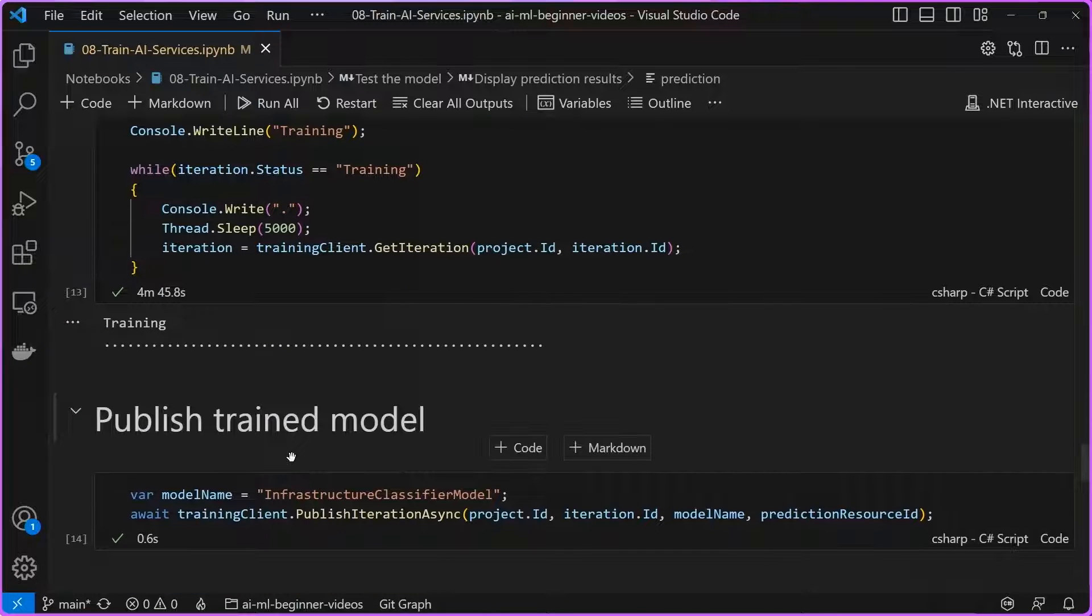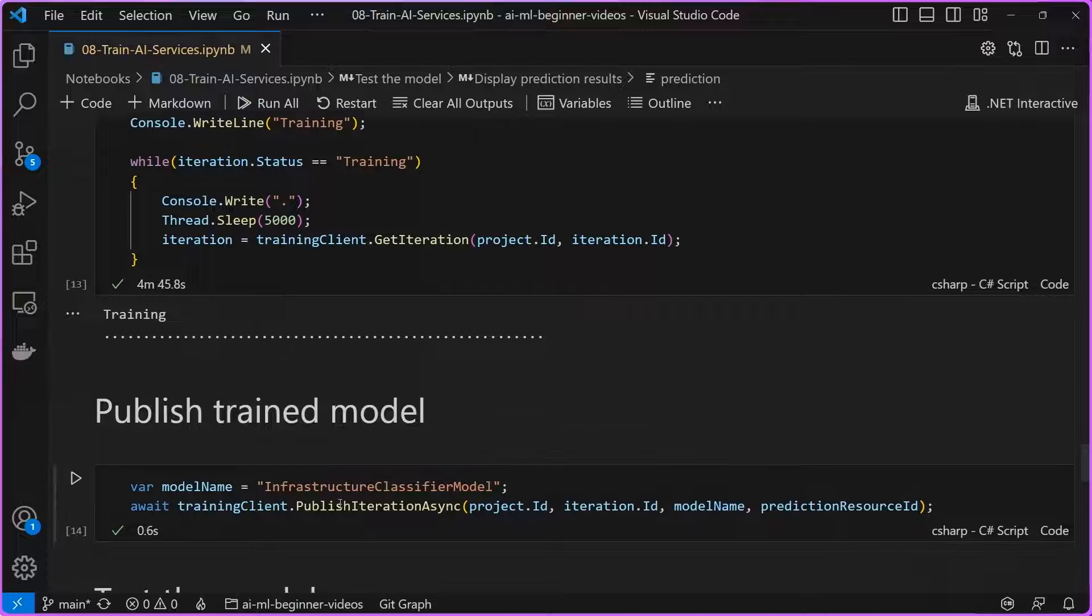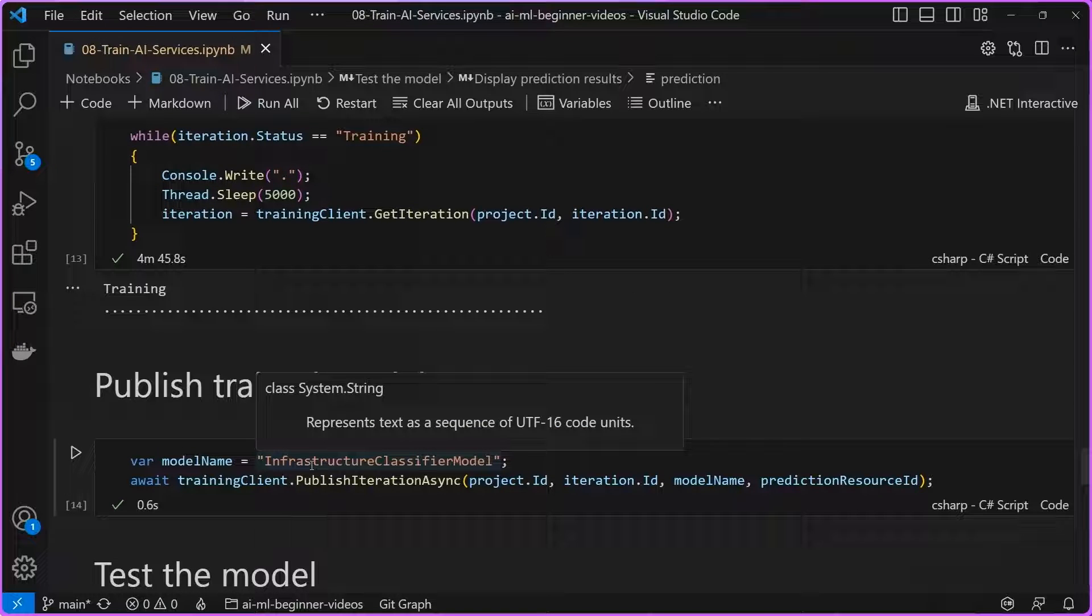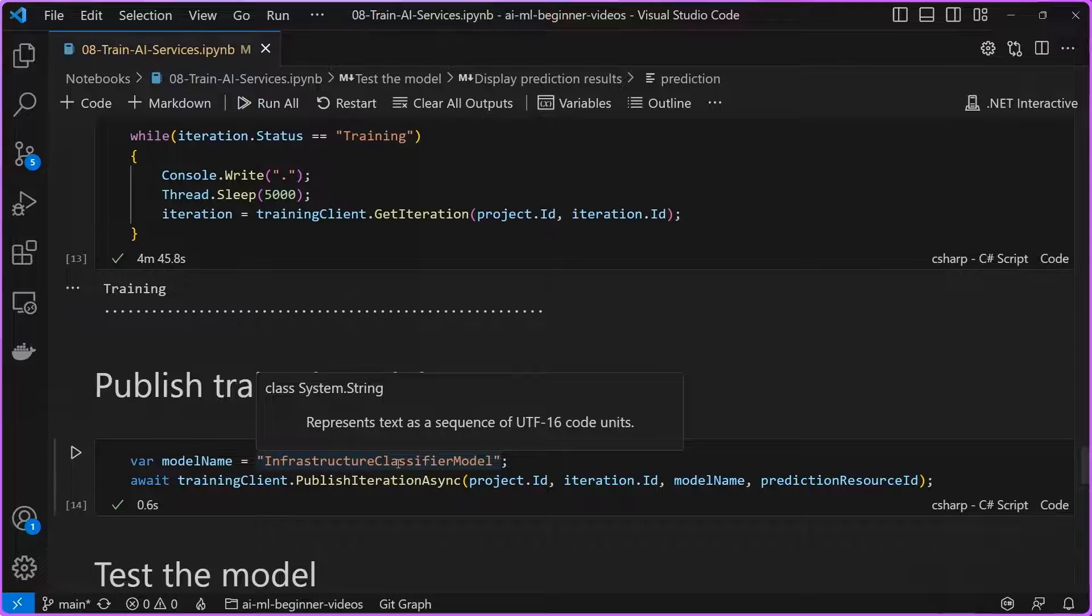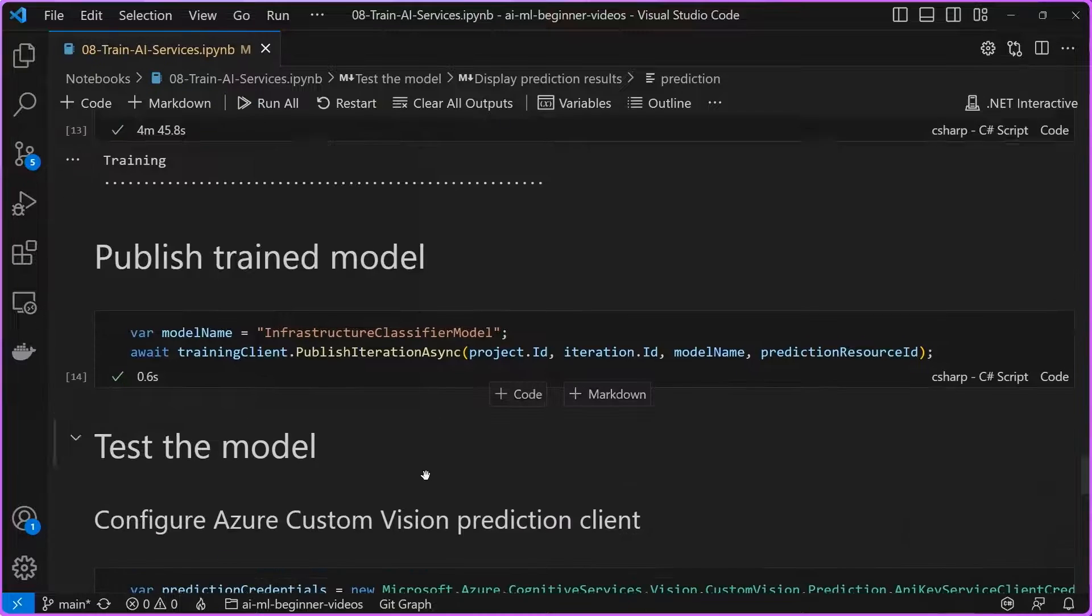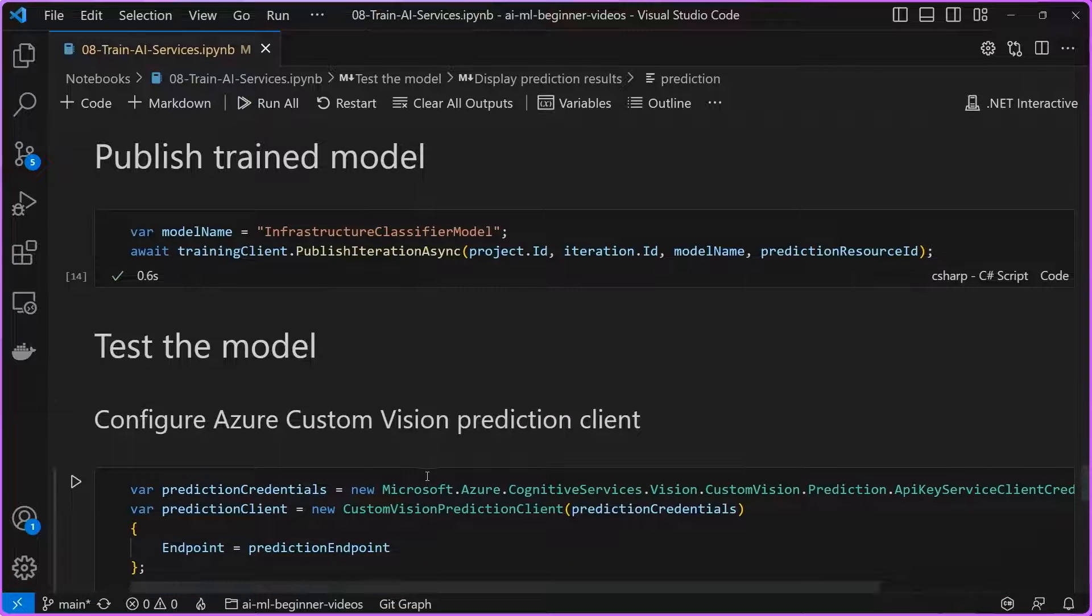Once we're happy with this model, we can go ahead and publish it. And we're going to publish it under the name of infrastructure classifier model. And that's just going to create a version inside of the custom vision service for us.